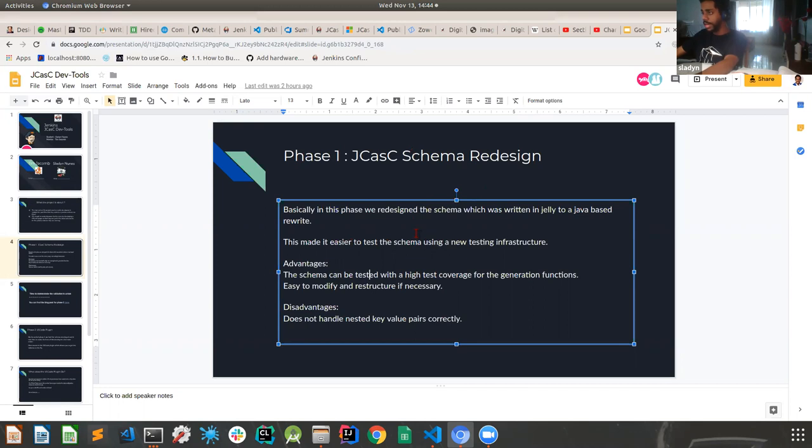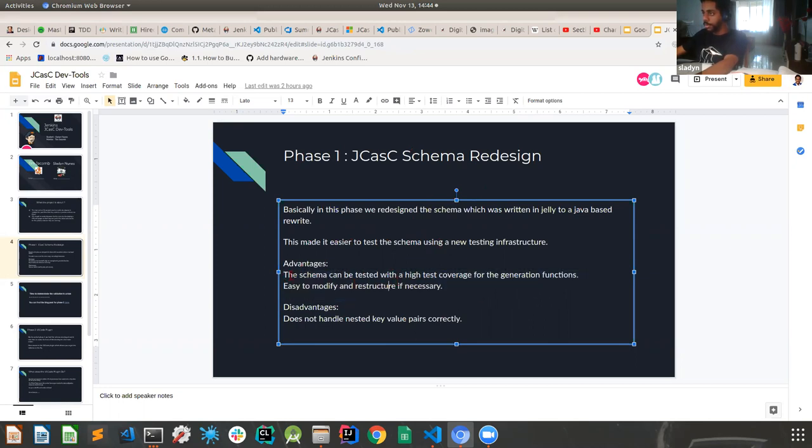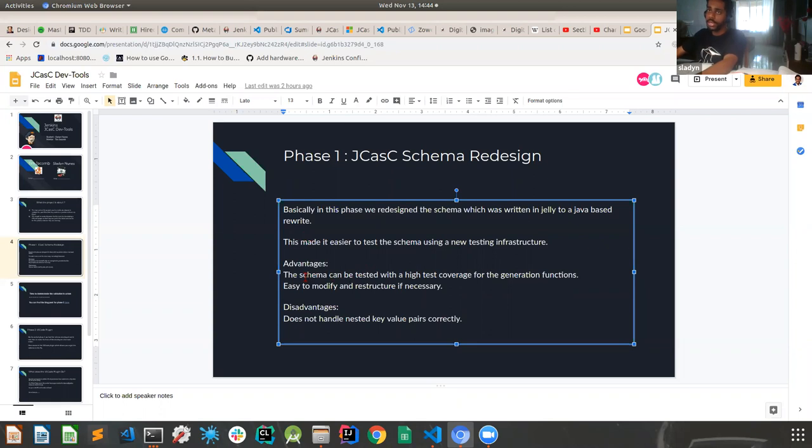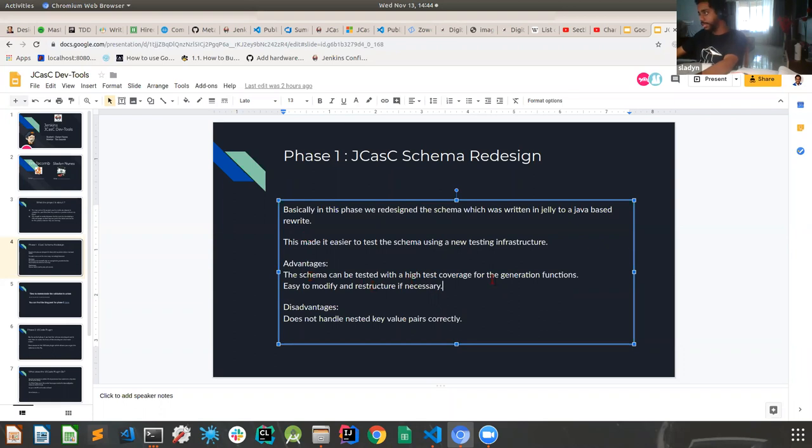Okay. So let me just talk about phase one since I'm doing an entire project overview. I'll start with the schema redesign. So one of the things that we did was we rewrote the entire schema in Java, which would make it much easier to test. And in case there were any modifications or for the API schema that we want to develop on top of this, it would make it much easier.